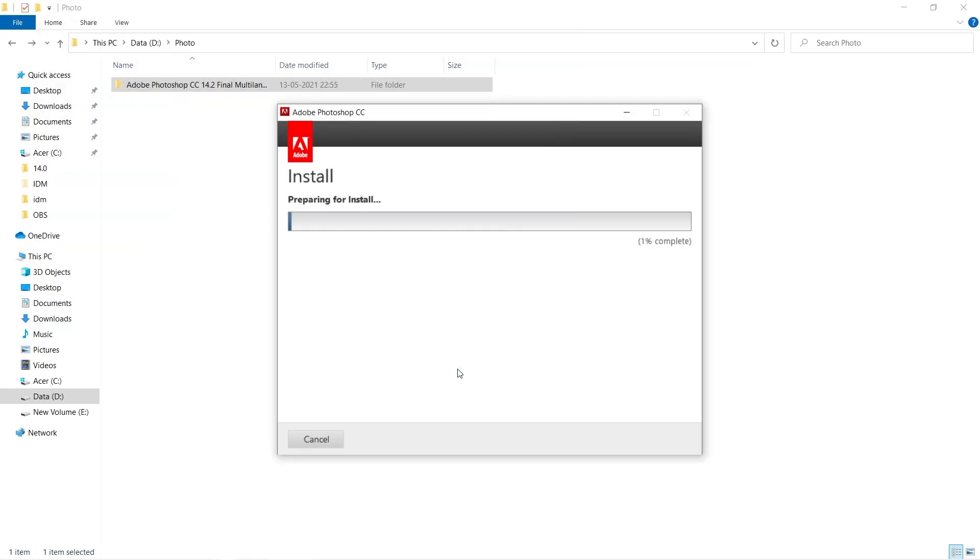Now this will take about 10 to 15 minutes and after that we are done with the installation of Photoshop.